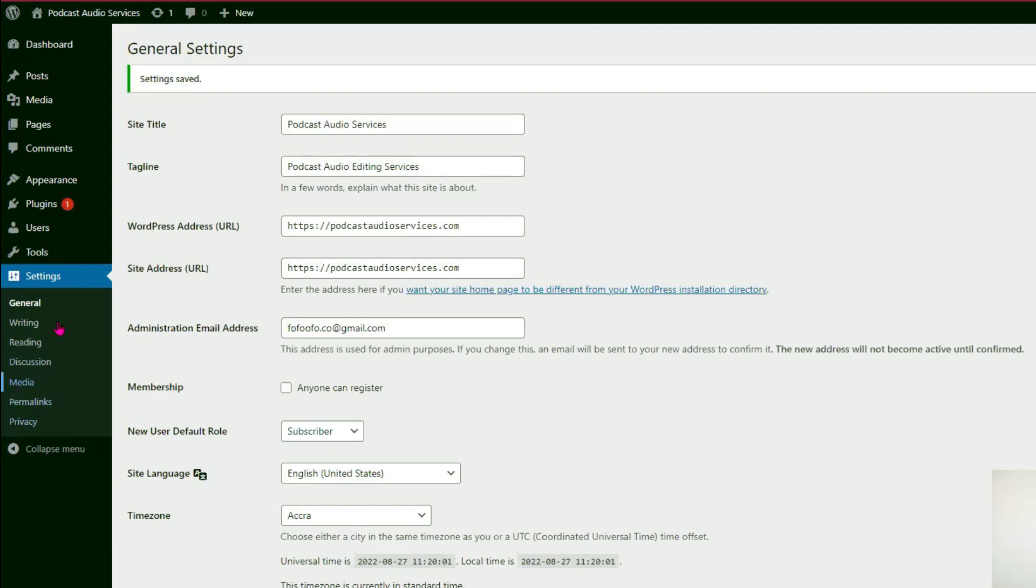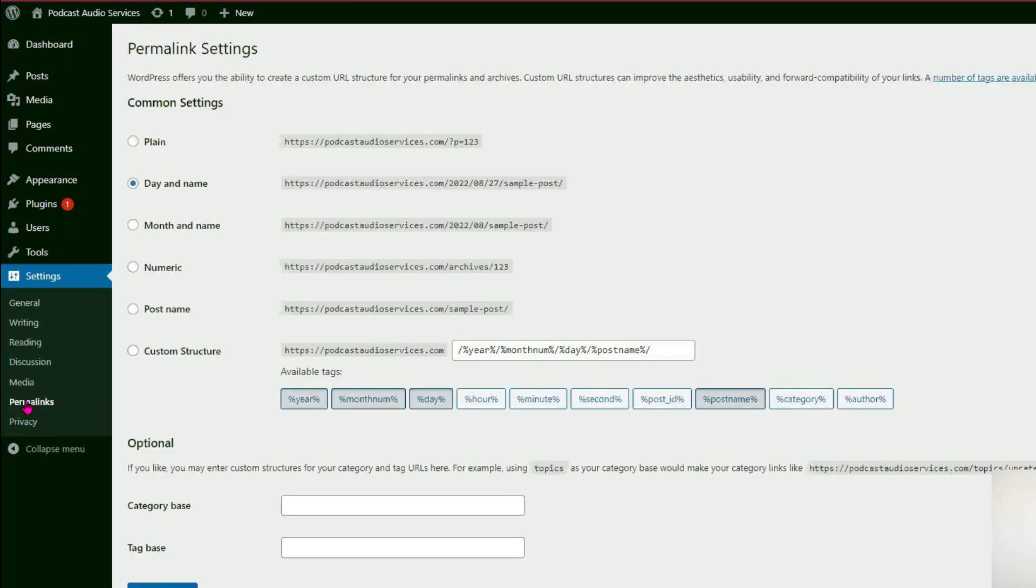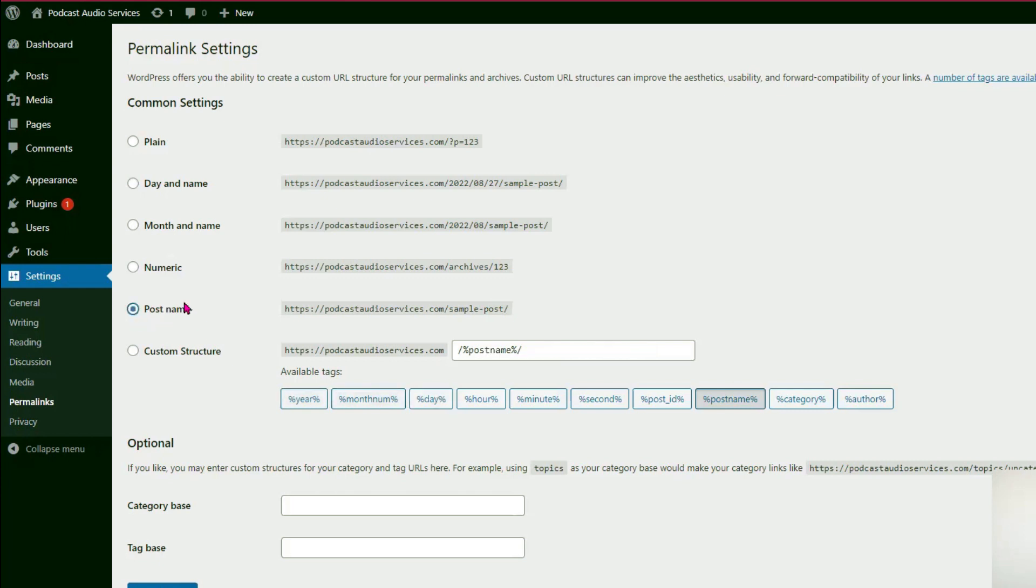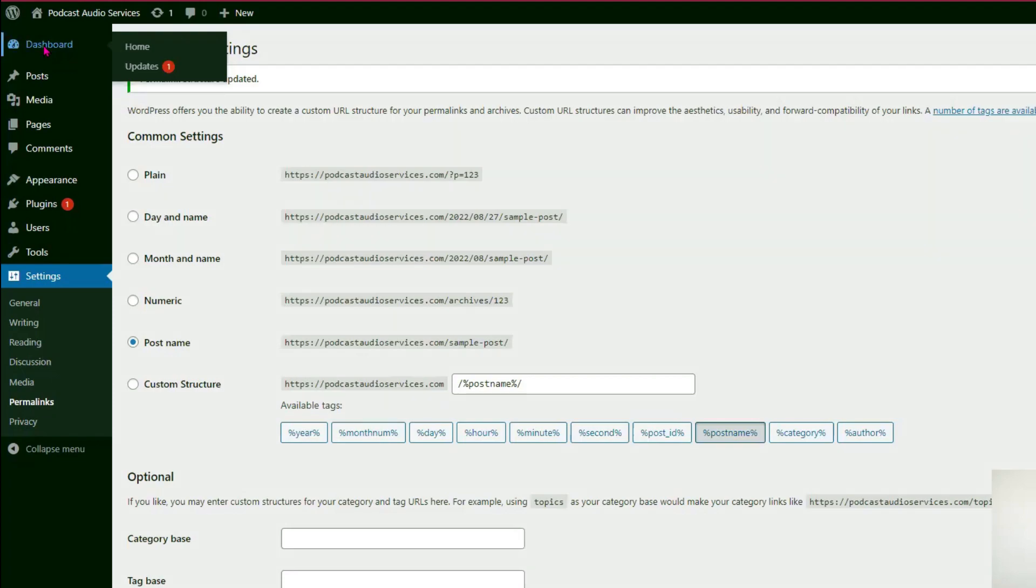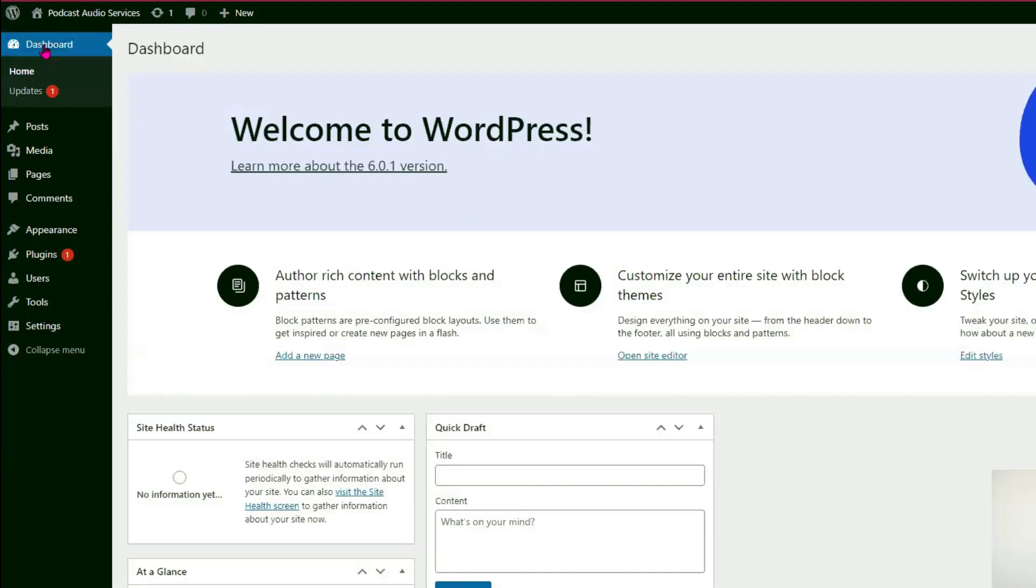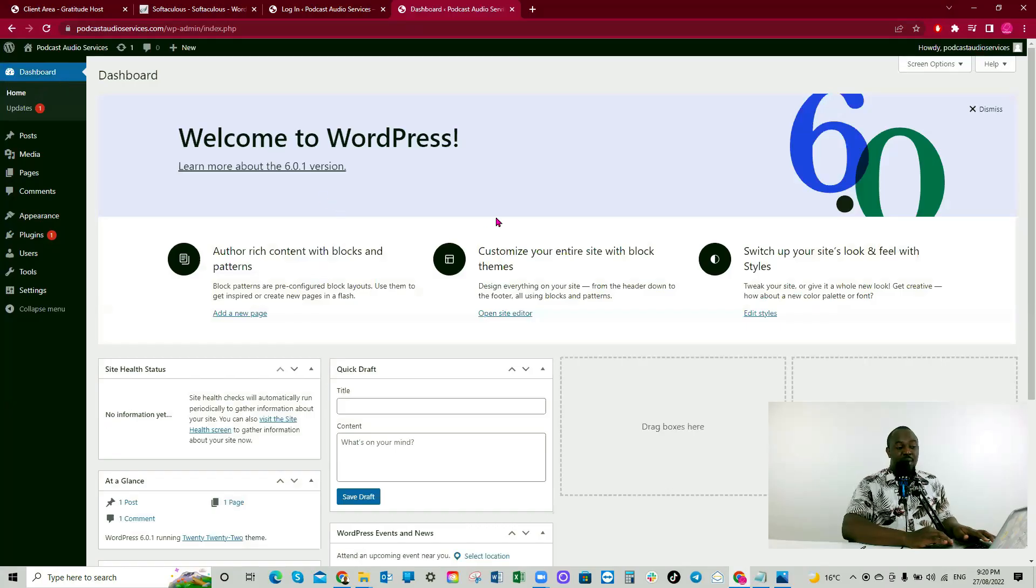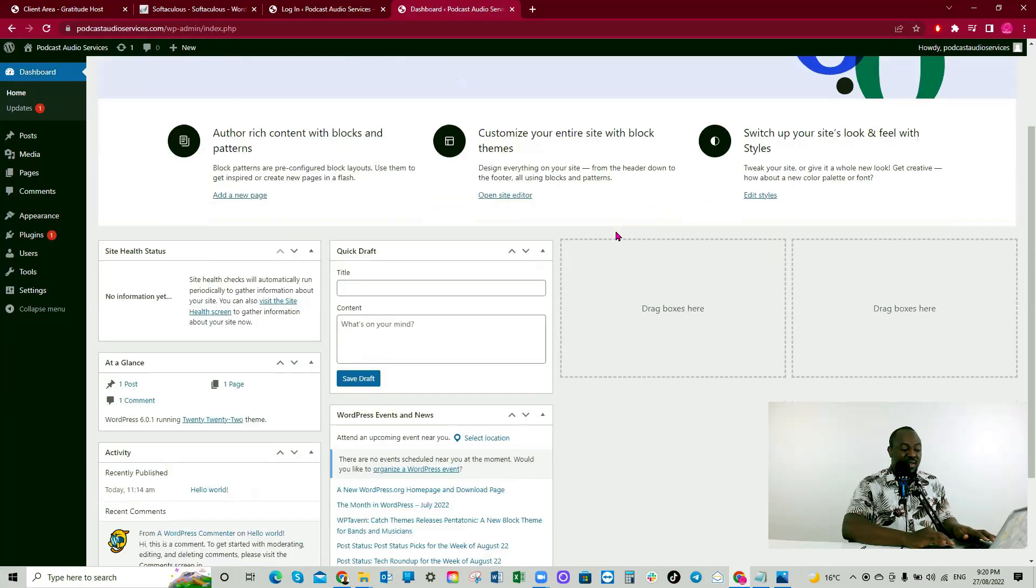Now, we'll go to permalinks. About post day and name. We don't want that. We want the post name. We'll be clicking post name. Now, I'll click save changes. Awesome. Now, I'll go back to dashboard. Okay. So we've successfully installed WordPress on our website.